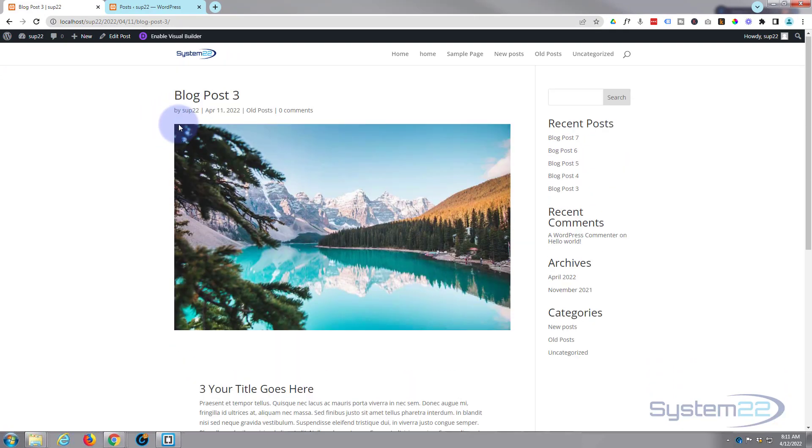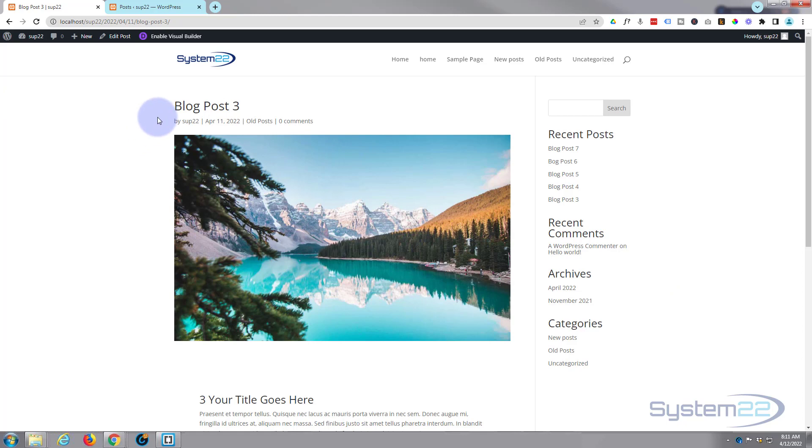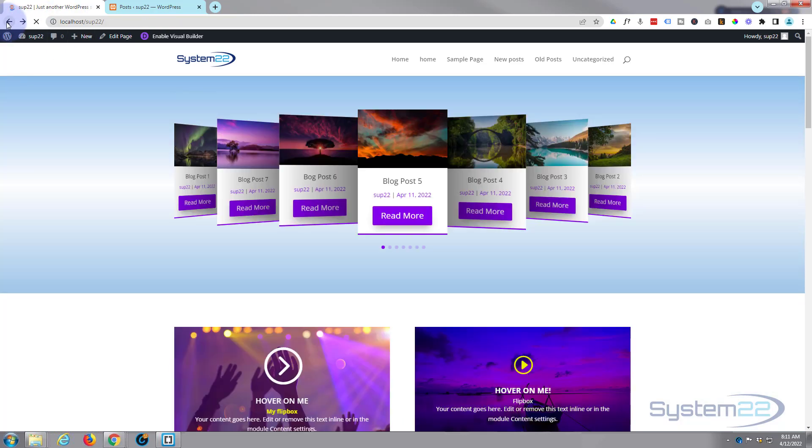As you can see I've got just a generic blog post set up here. Divi's theme builder allows you to customize your blog page like any other Divi page, so in future videos we'll show you how to do that. It's really easy. Let's go back.